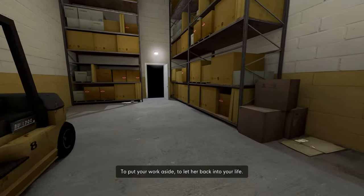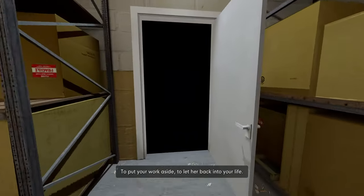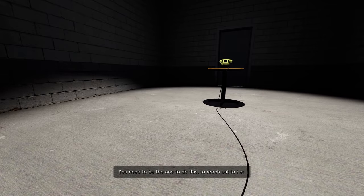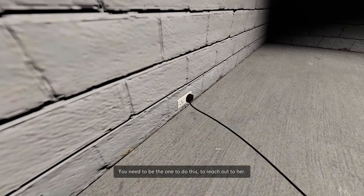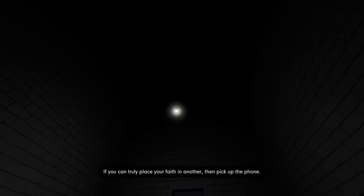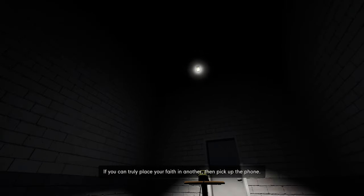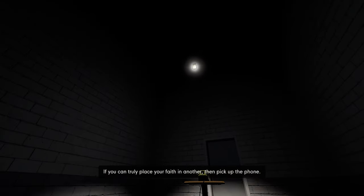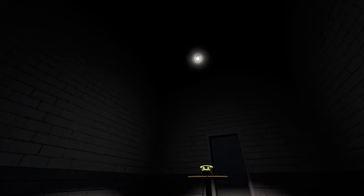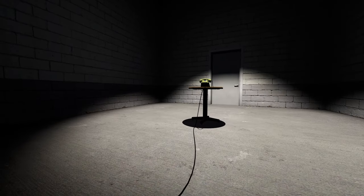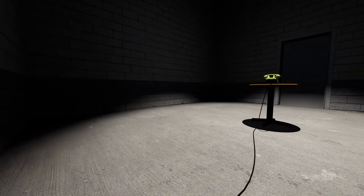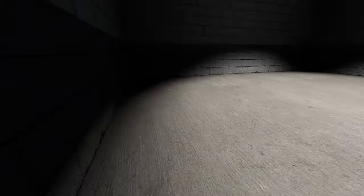Toying with my feelings. That's her, Stanley. You need to be the one to do this, to reach out to her. If you can truly place your faith in another, then pick up the phone. That's so cinematic. I love that actually. But no, I know you're alive. Give me Mariella. I don't want this wife. I want Mariella.